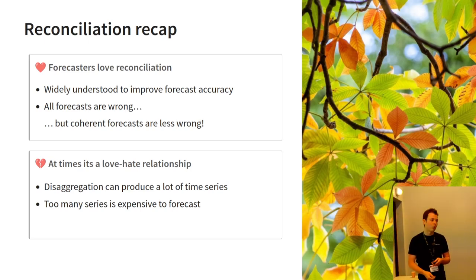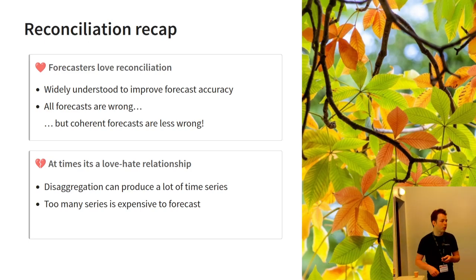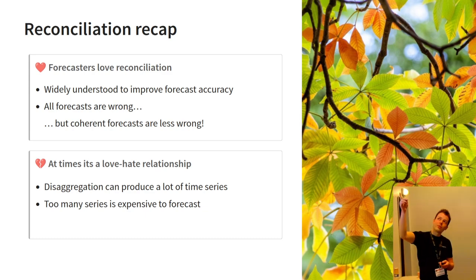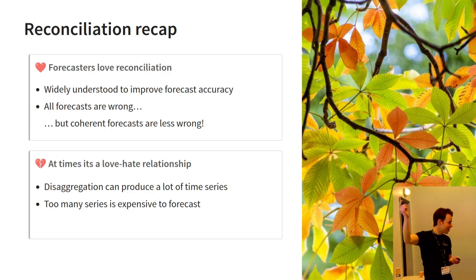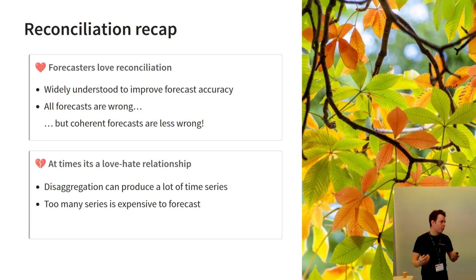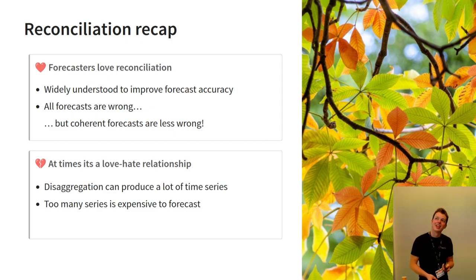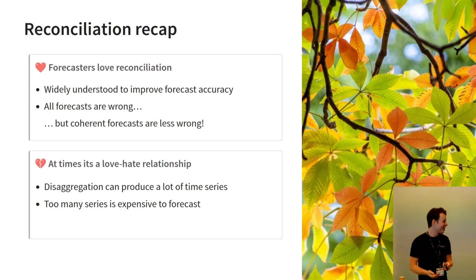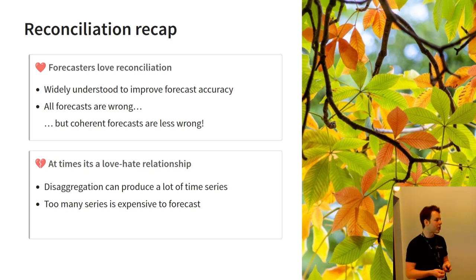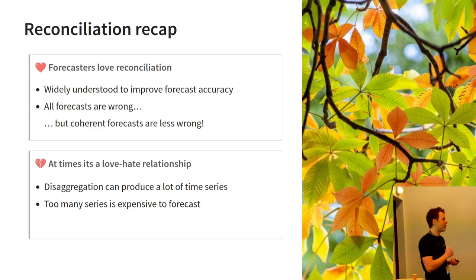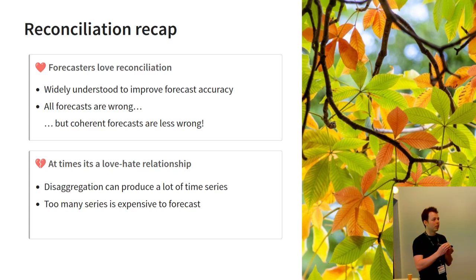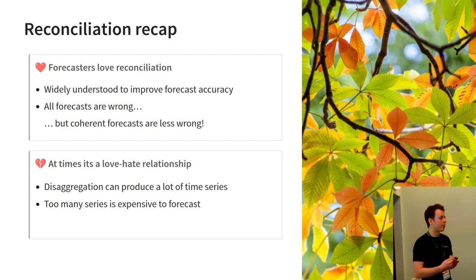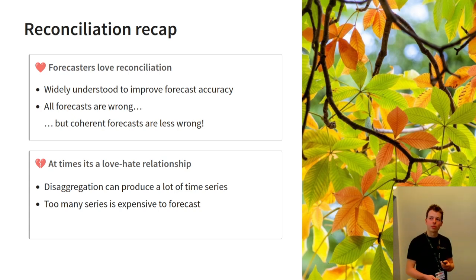And today, I'm going to talk a little more about how graph can help you forecast very large time series. So, clearly from today, we love our reconciliation. It improves forecast accuracy and adaptation towards the box. All forecasts are wrong, of course, but if you make them coherent at least, it's less wrong. And at times, it can be difficult to work with reconciliation, especially when you have lots of dimensions that you want to disaggregate over, because this requirement to go to the very bottom level makes for very large collections of time series.